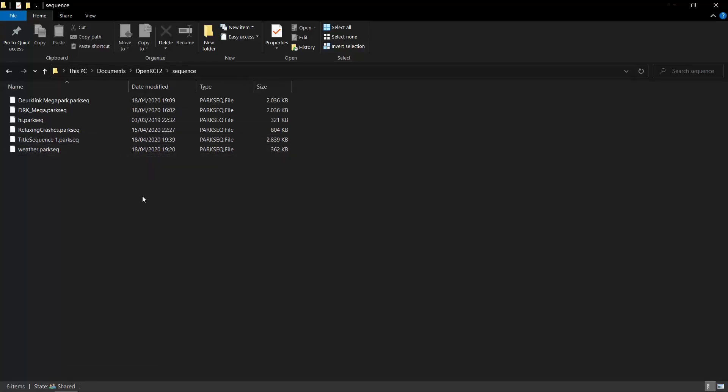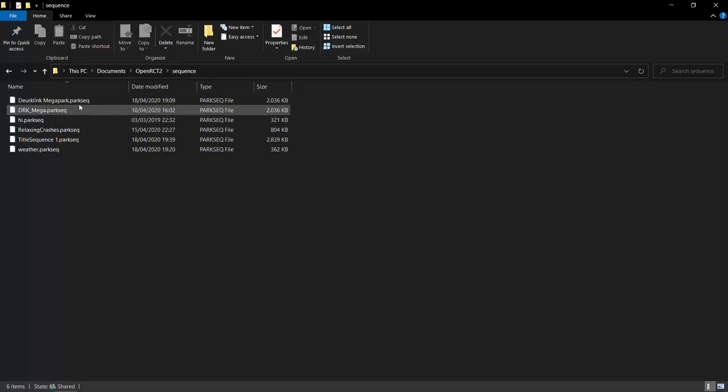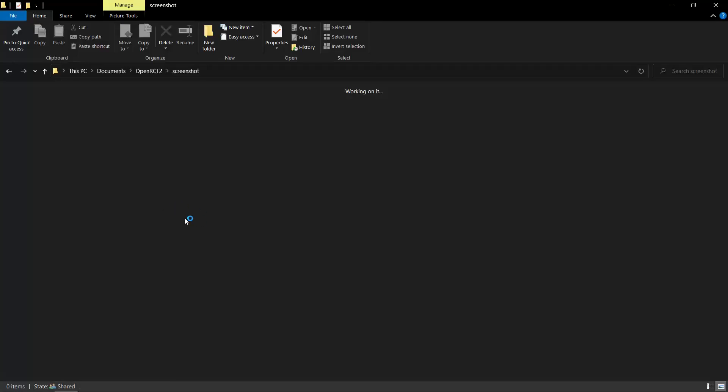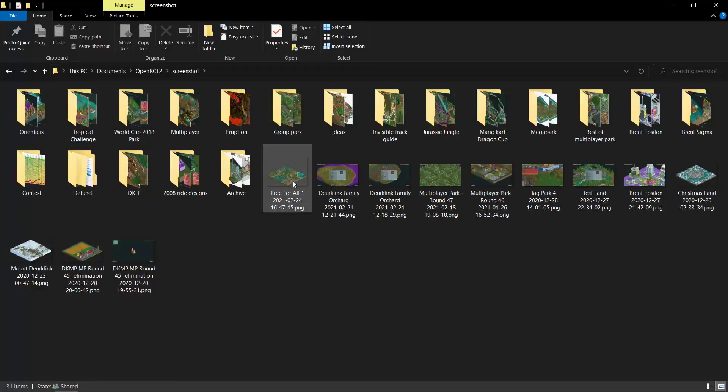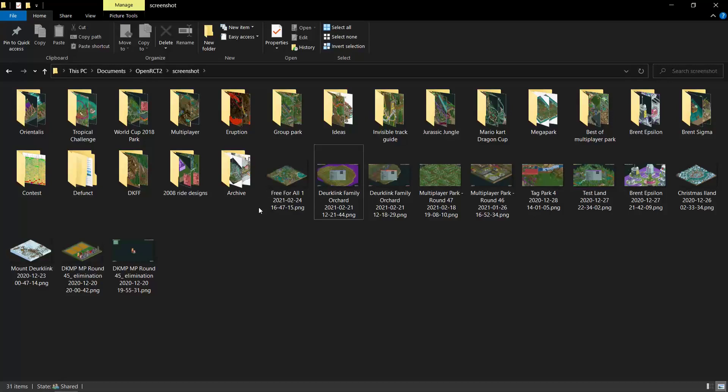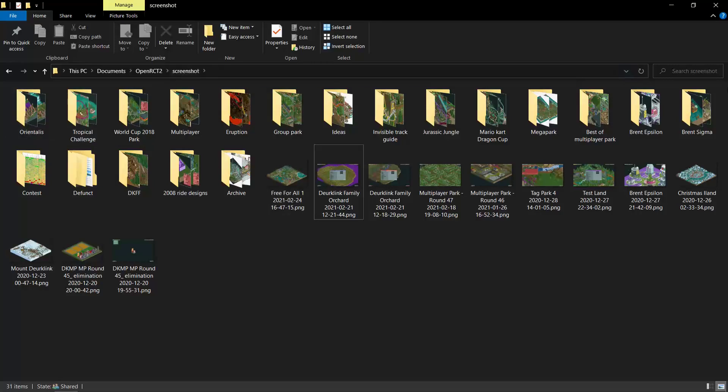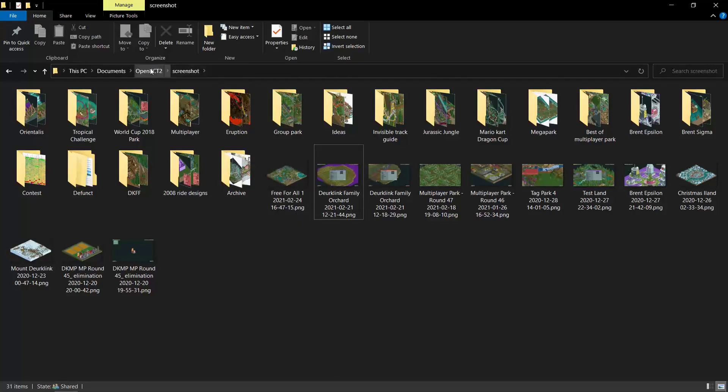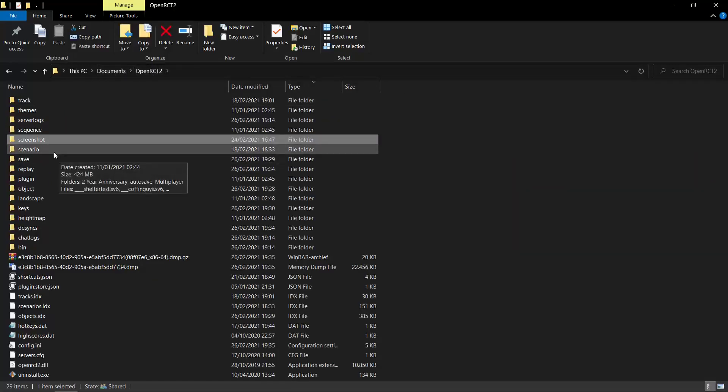When you get a title sequence from someone, it will have the parksec extension. Just put them in this folder and then they should show up for you under options. Here's the screenshot folder. Whenever you make a screenshot in-game using the in-game function, I believe CTRL-S is by default the shortcut for making a screenshot in OpenRCT2. But in the options menu, you can also choose to make a screenshot or also a giant screenshot, which basically makes a screenshot of the entire map. They end up in the screenshot folder. I quite often make screenshots for my multiplayer parks, so that's why I made a lot of folders just to organize them. But by default, they will just show up as these separate screenshots. By default, they use the PNG file format.